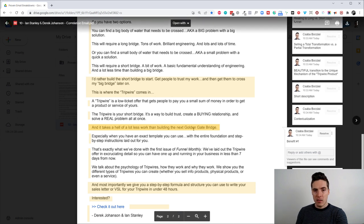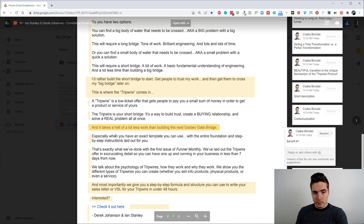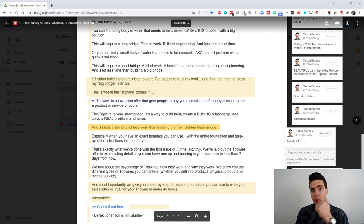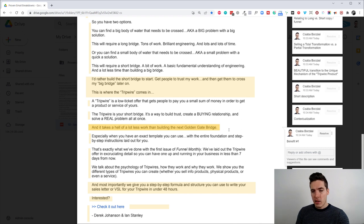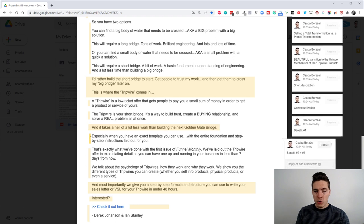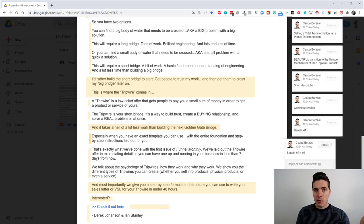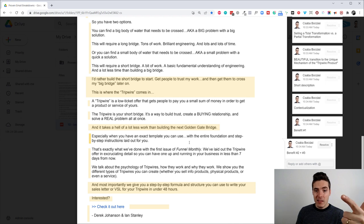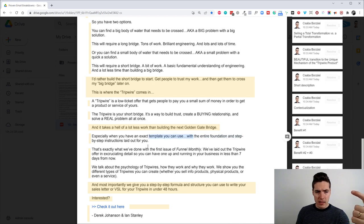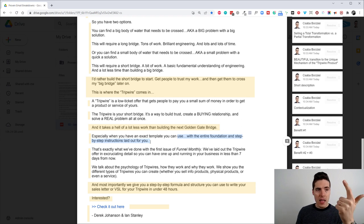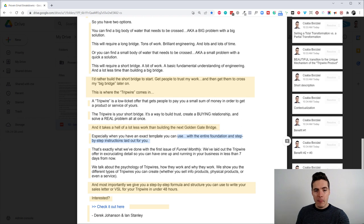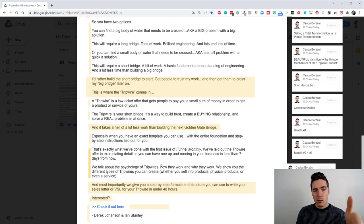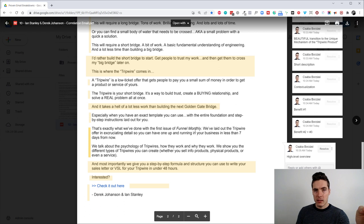But this email also, very smartly, doesn't talk about the product yet. It talks about the mechanism. And it introduces a few benefits that relate to this mechanism, which obviously the product is going to have. So, for example, benefit number one, it takes a lot less time than building the next Golden Gate Bridge. So, benefit number one, it's fast. Benefit number two and three, especially when you have an exact template you can use. So, you have a template. It's easy when the entire foundation and step-by-step instruction laid out for you. So, it's fast, it's easy, and it's basically you can't fail because you're going to have exact step-by-step instructions. And that's exactly what we've done in the first issue of Funnel Monthly.